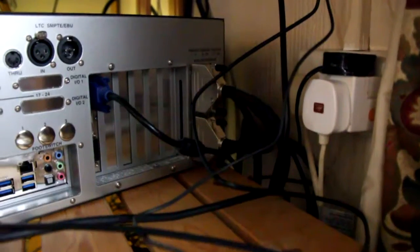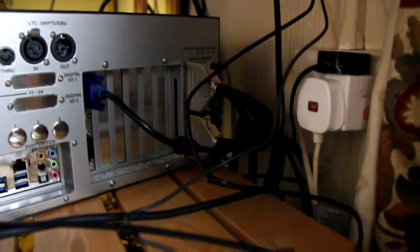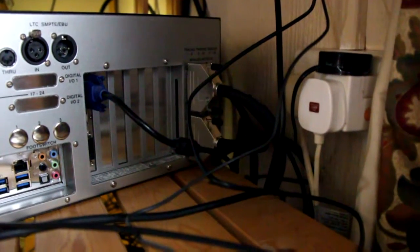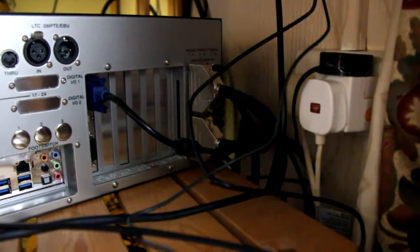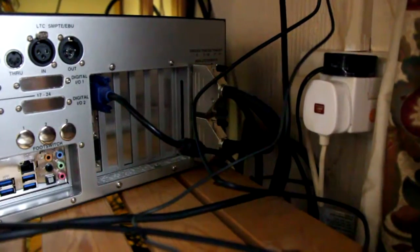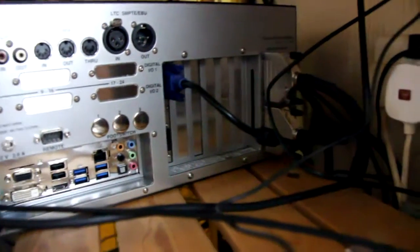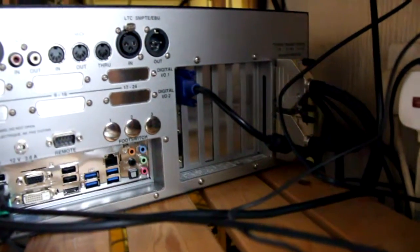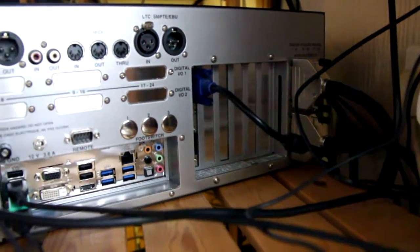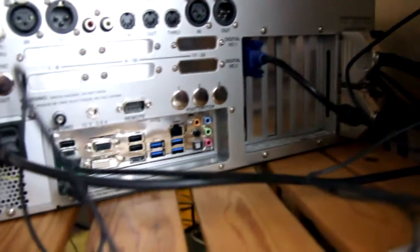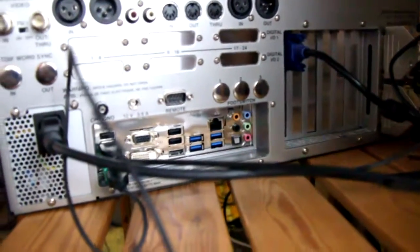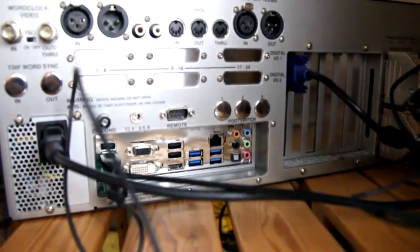At the back here, we've got two D-sub cables coming out with eight analog inputs in and out. I've got a VGA linked up to the monitor up above, and we've got a mouse and keyboard plugged in there. That's it for the moment. So what I'm going to do is boot Radar up now.